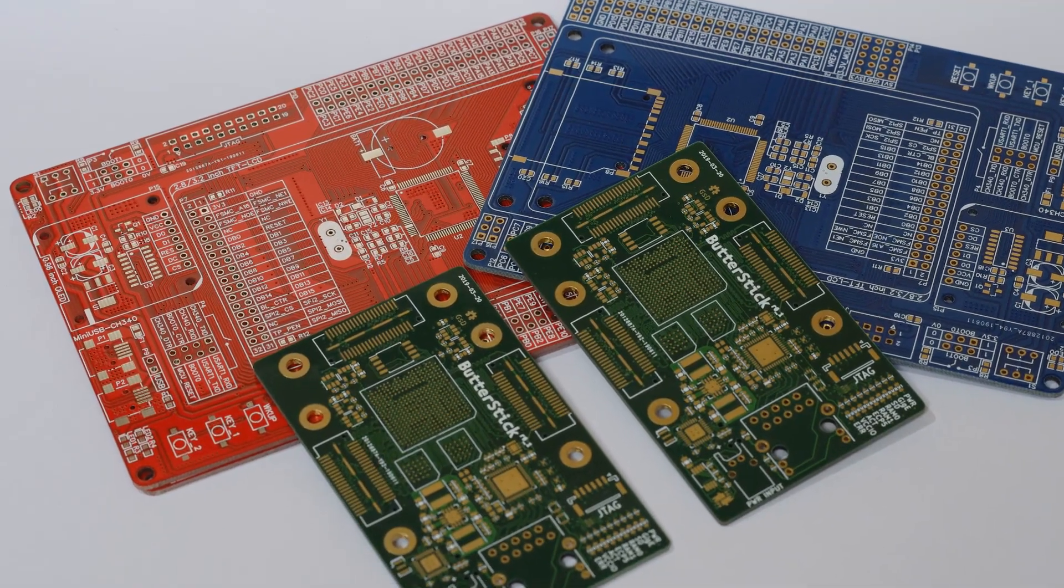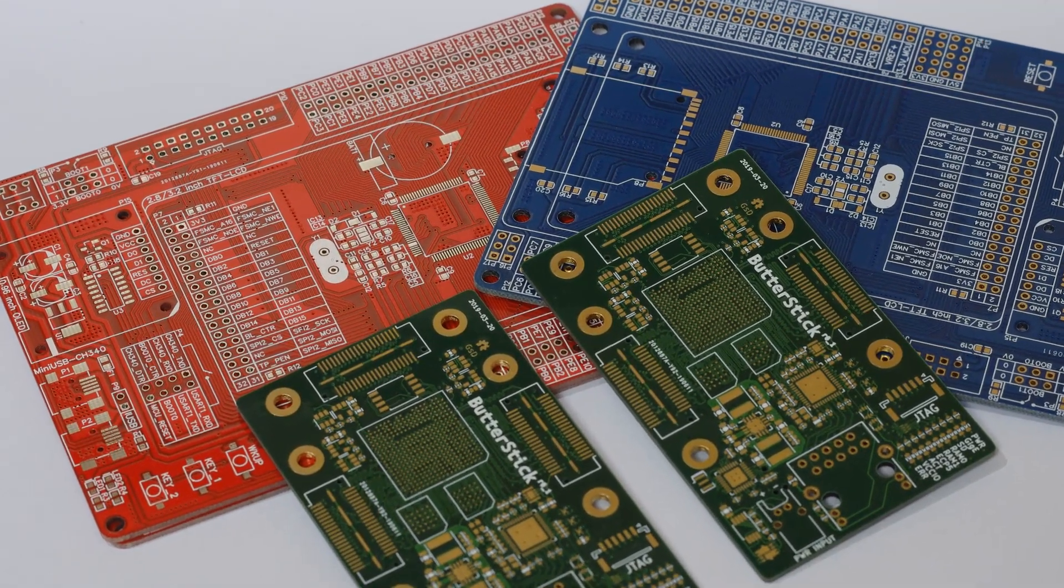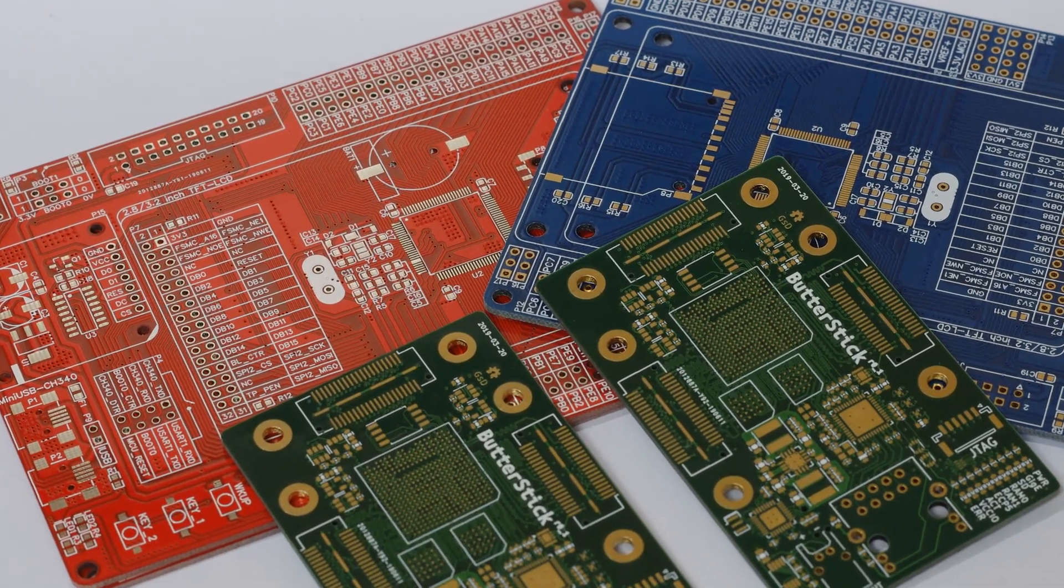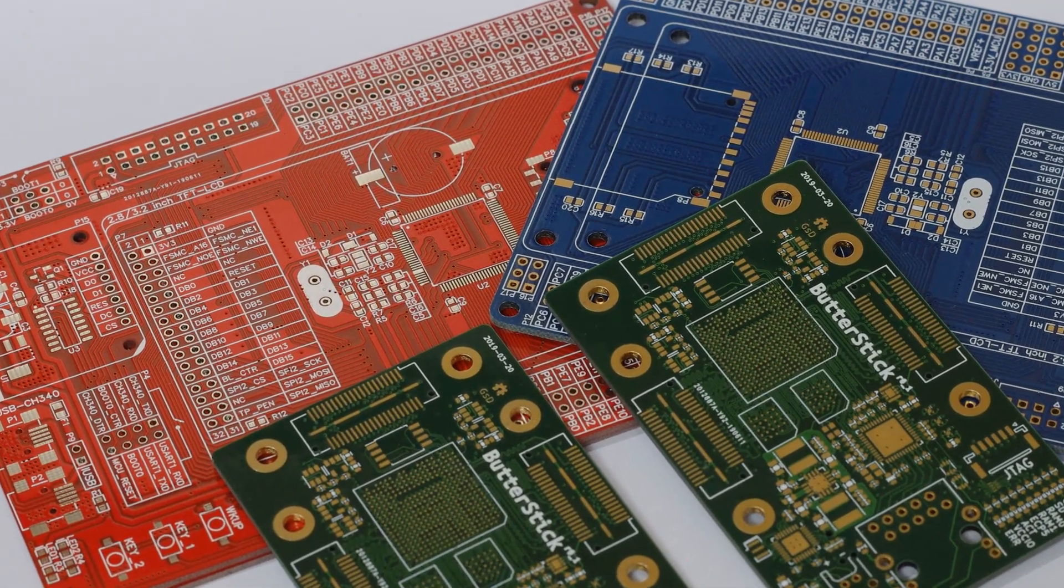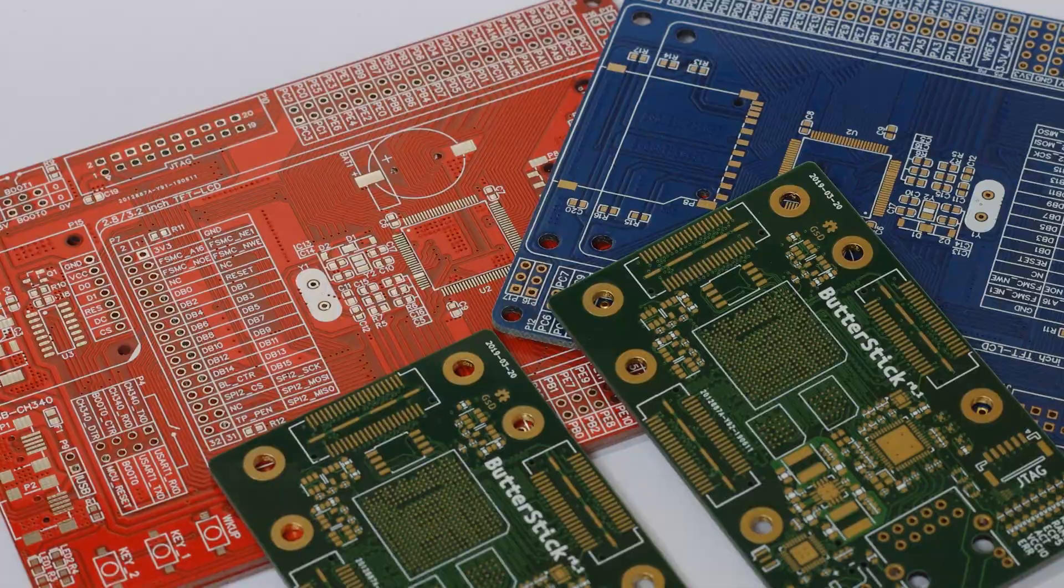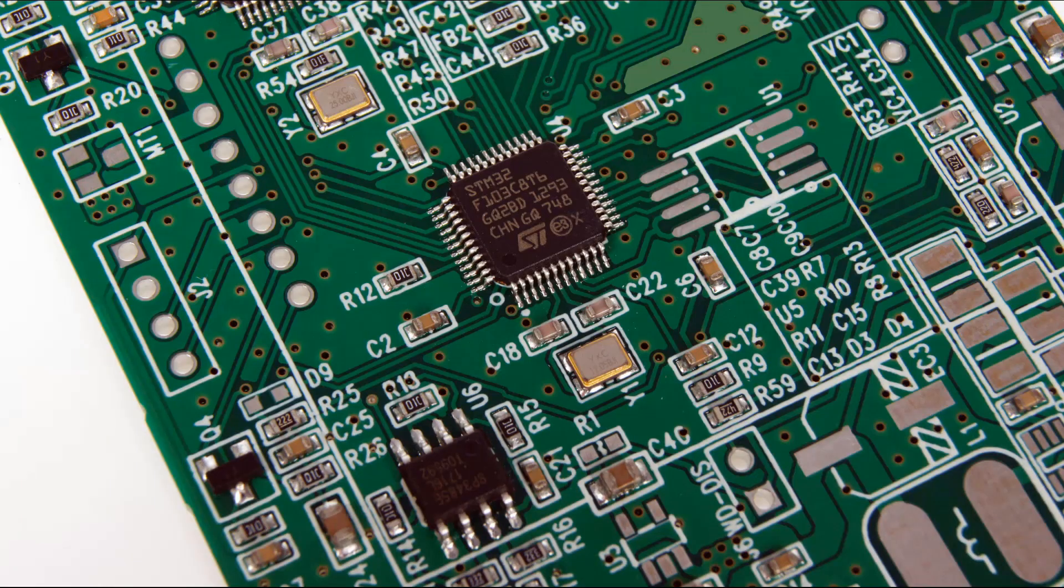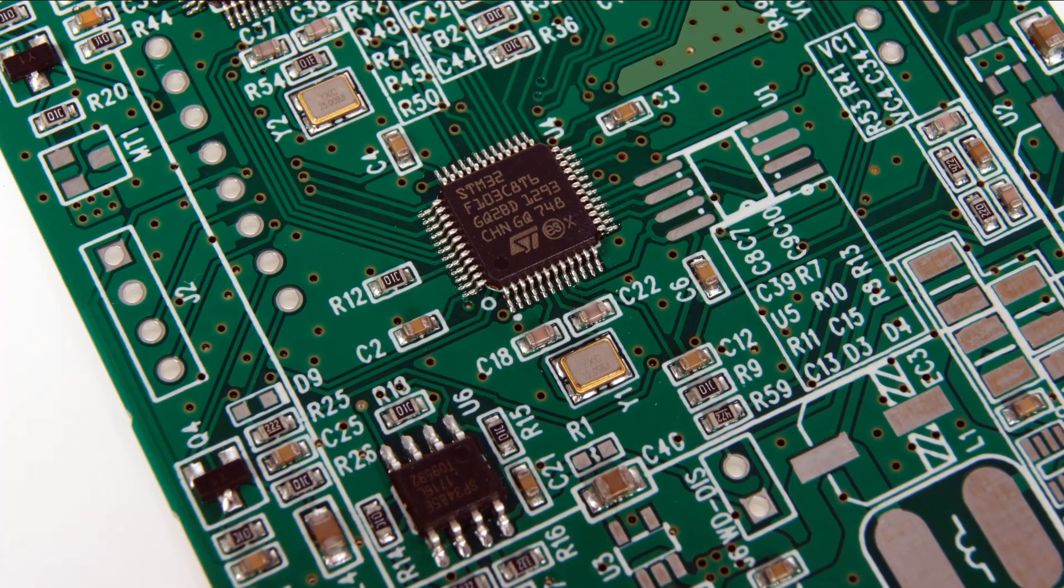Thanks to the screen printing layer, the ease of assembly is provided and indicators such as numbers and symbols are added to the PCB.